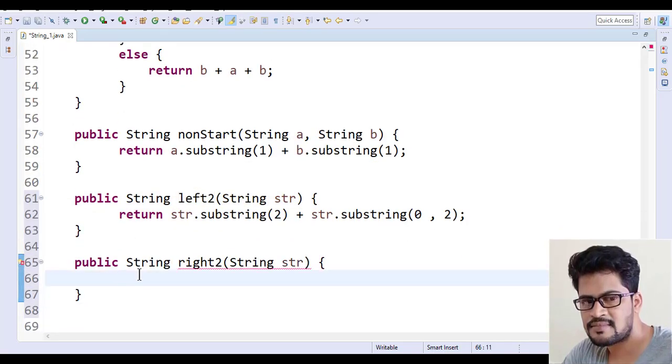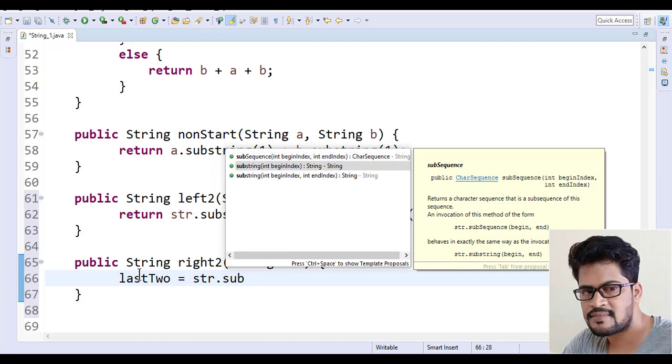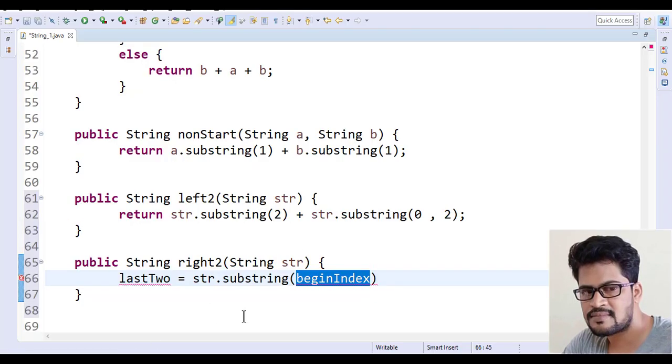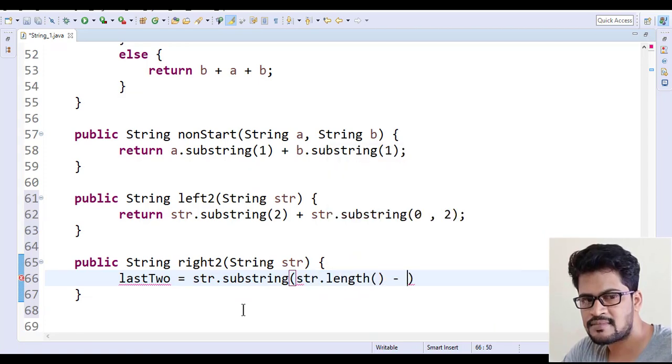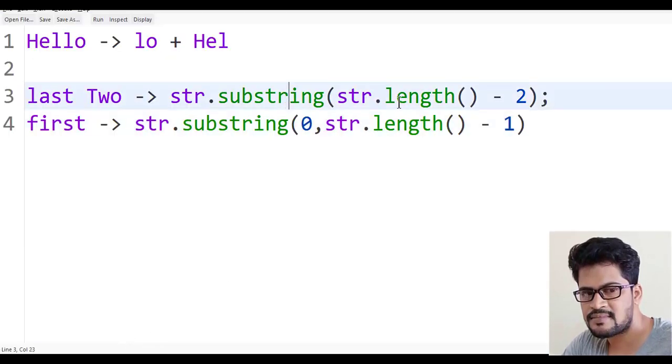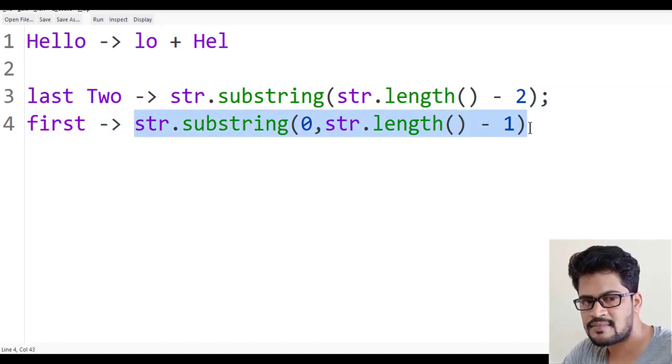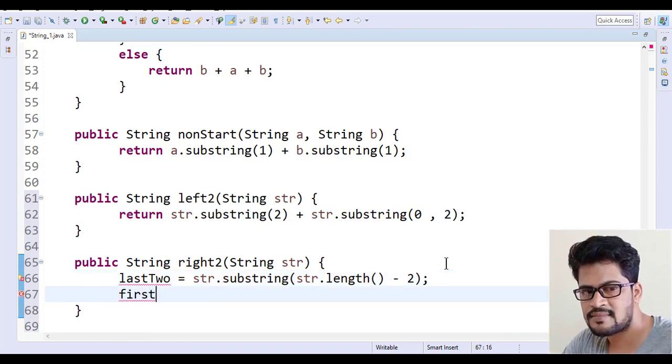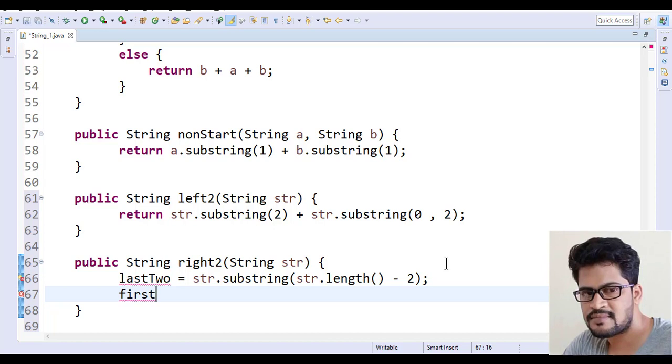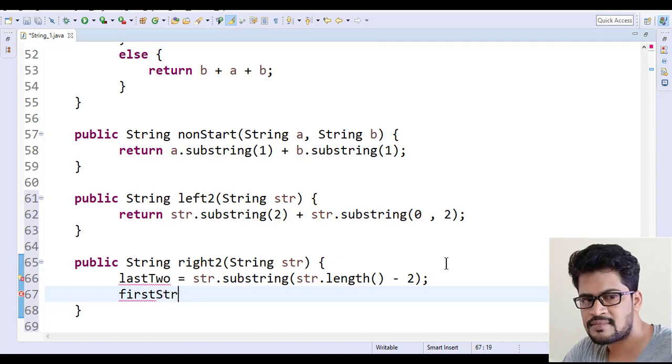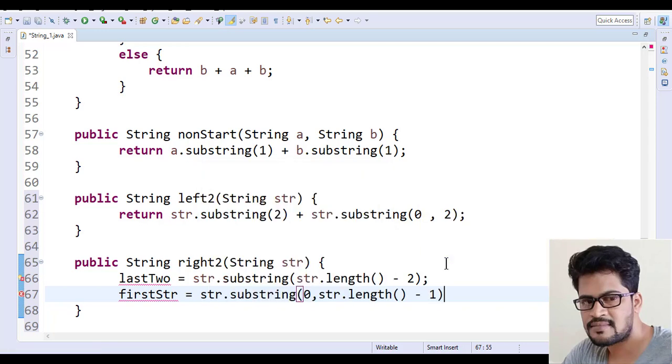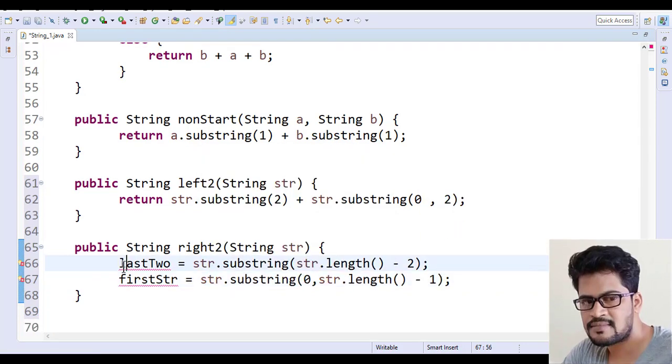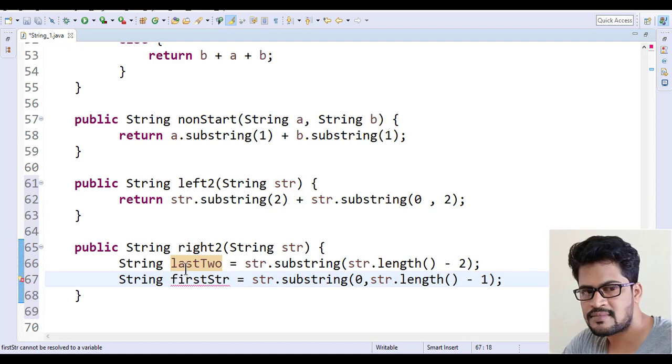I'll say last two characters equals str.substring of str.length minus 2. Is that correct? Yeah, substring of length minus 2. Copy this. So first half, or something, it's not exactly half. String first equals str dot... let me paste here. You have to declare it as a string, and this is also a string.